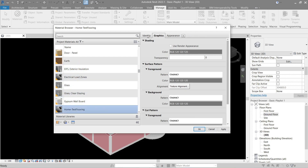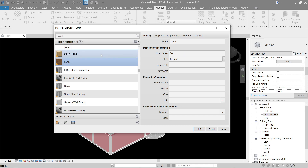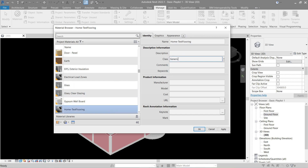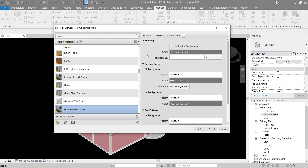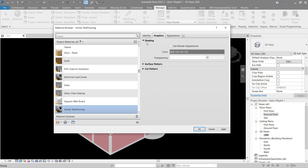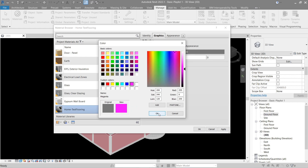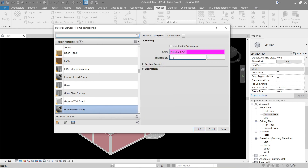Now let's go to the Identity tab. This is just information about the material that we can encode. Let's go back — no need to do anything there. Let's go to Graphics. Here in Graphics let's first focus on the shading. You can see that we can change the colors here, so let's make it purple for example. Transparency is easily understood as well.